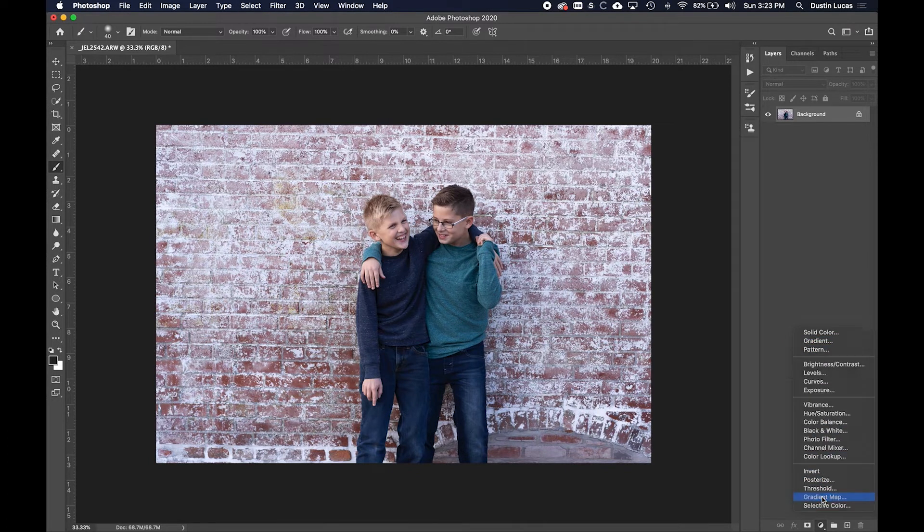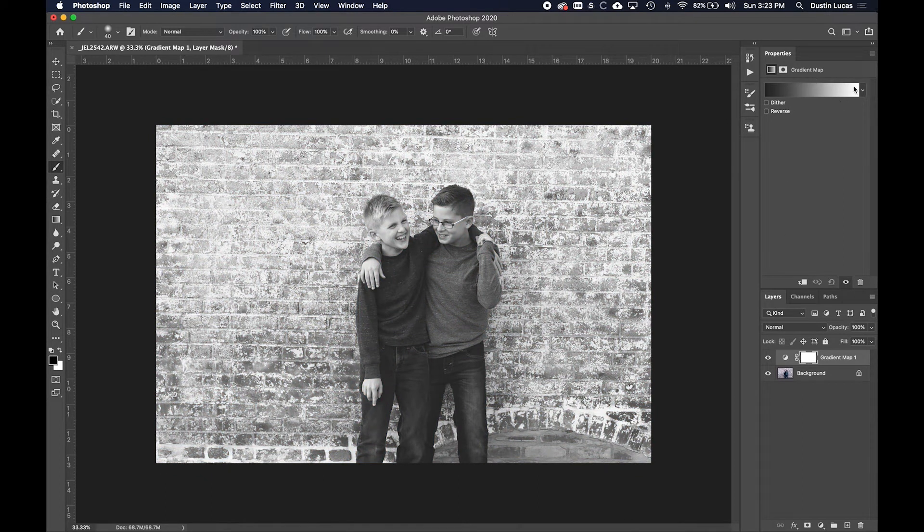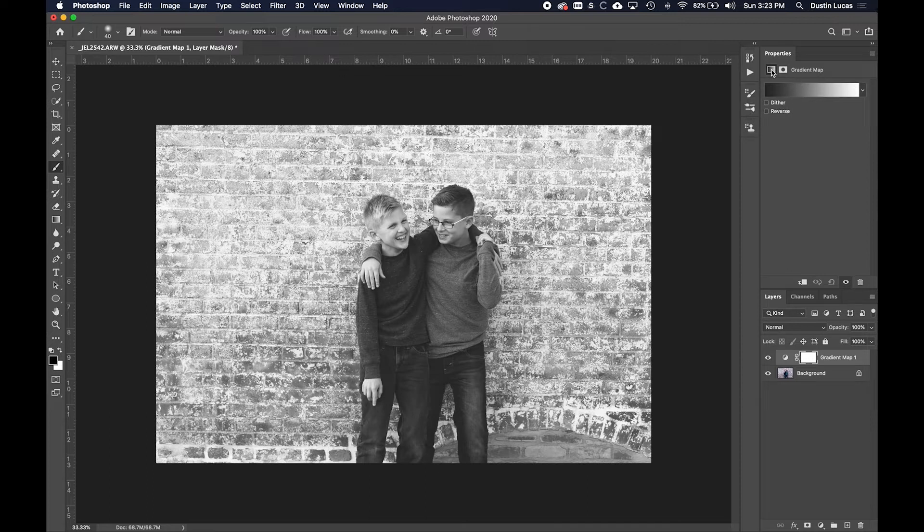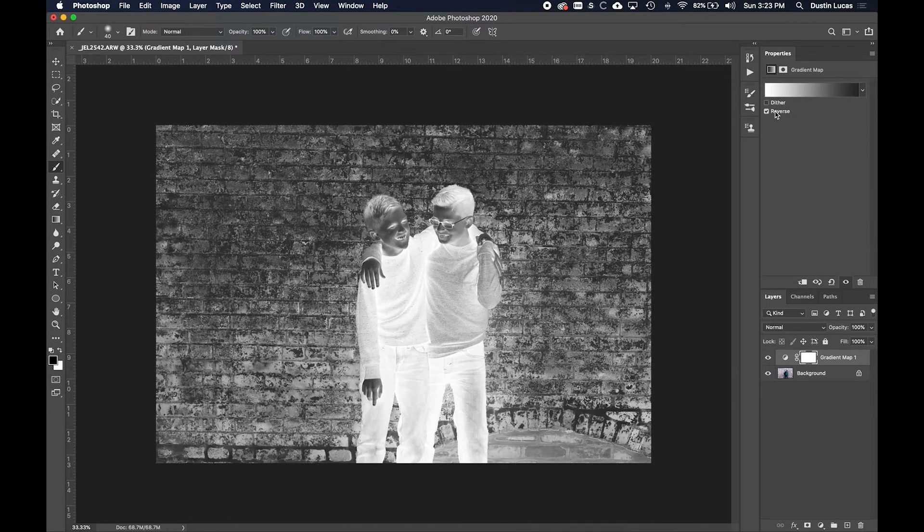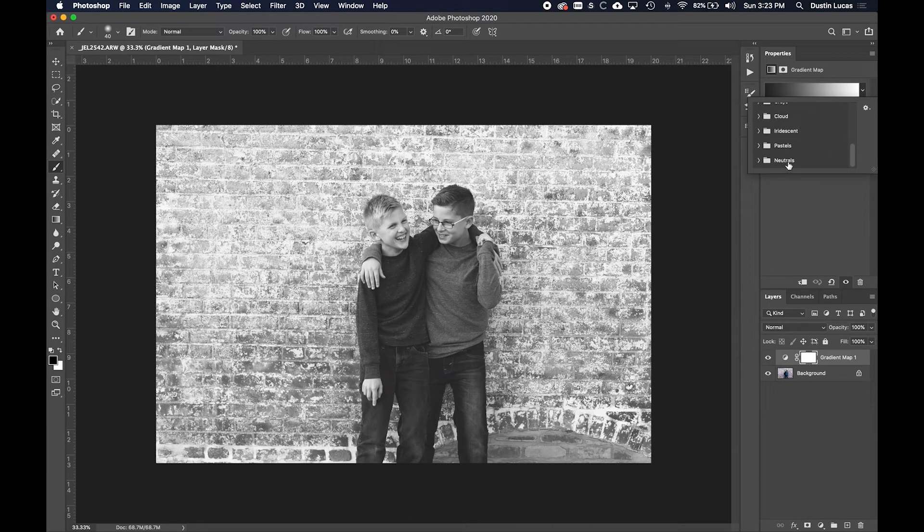Specifically, if you want to apply, I don't know, maybe a gradient map to convert your image to black and white, you can do that. We can click on these different options here, click on reverse to see our image kind of pop out.